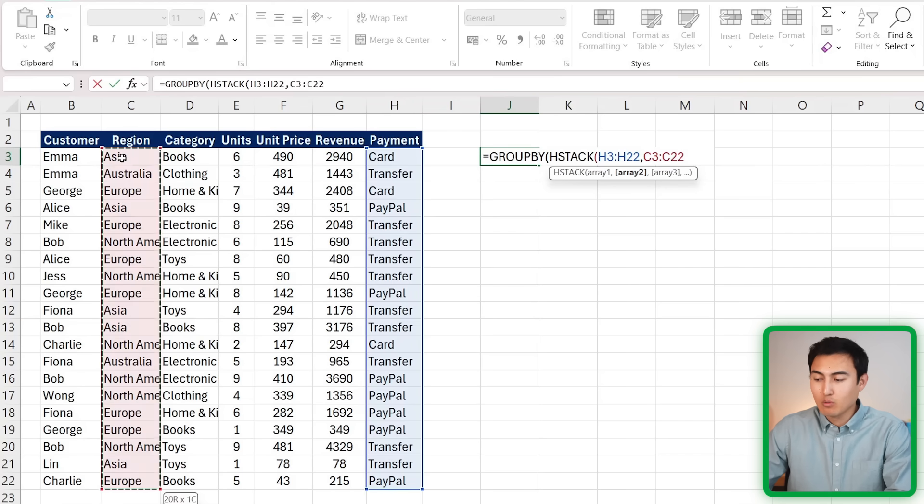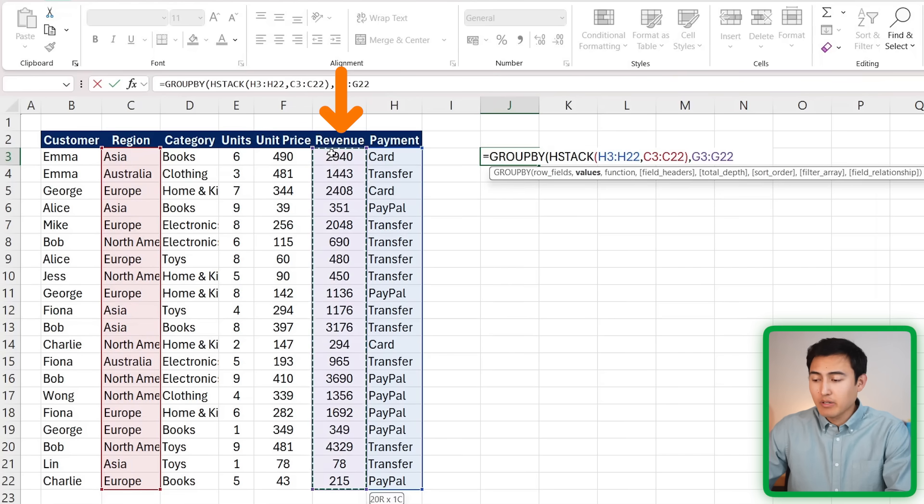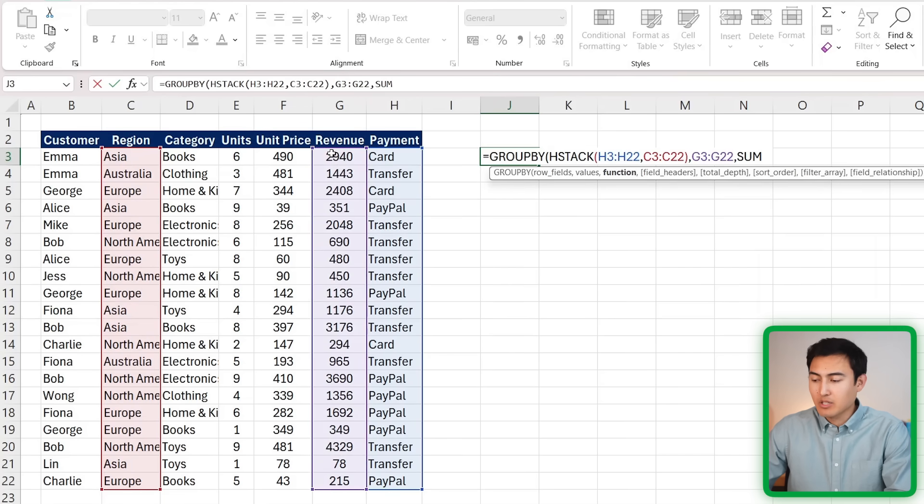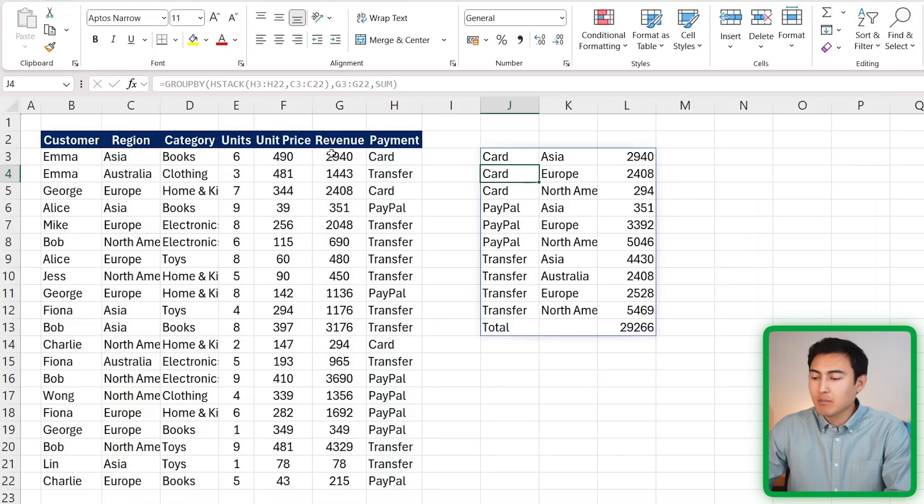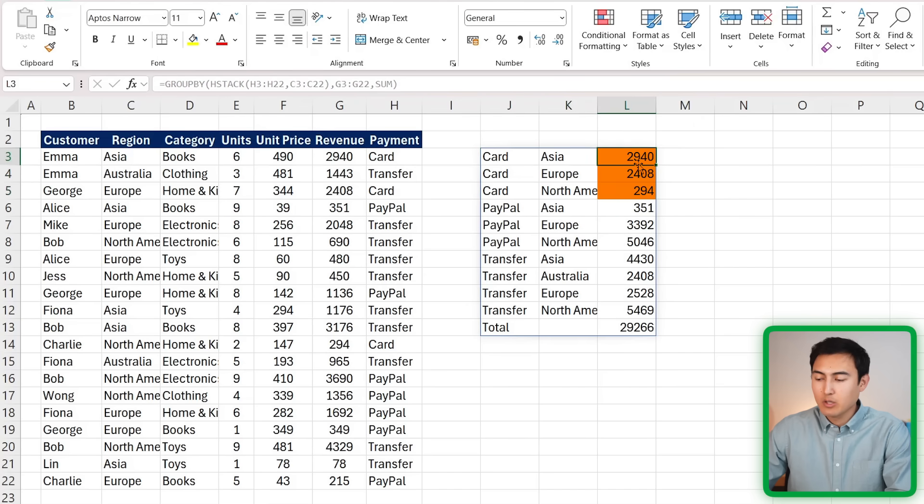I could say maybe for all of the different payment types, comma, and also for all of the different regions - those are going to be my two filter criteria. Put a comma there. Now let's say we still want overall revenue figures, comma, and the function can just be the sum. Just quickly here so I show you what it looks like - you can see it's got the card breakdown for each of the different regions that it's available, grouped by the revenue amounts.